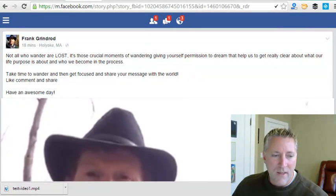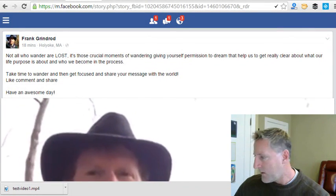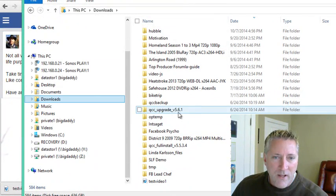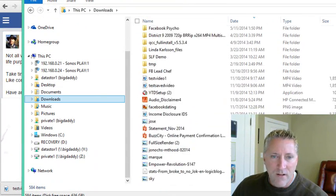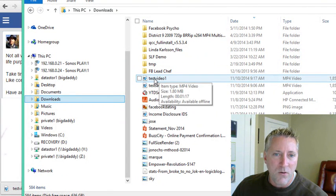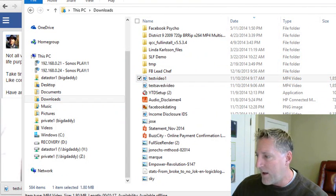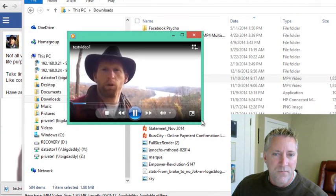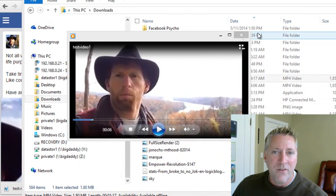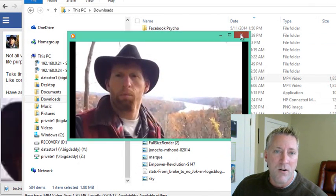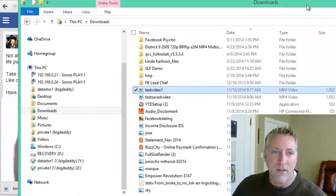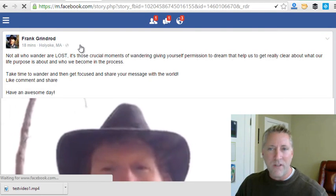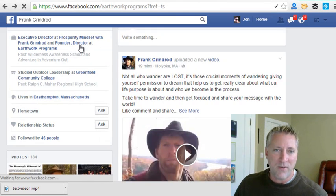You'll see it's grabbed the .mp4 version of that video and saved it to that location on your hard drive. Let me bring up that screen — I'm going to navigate to that location and load the video to show you it did in fact download. There it is right there — 'test video one' — I'll double-click that, and there it is playing directly off my hard drive.